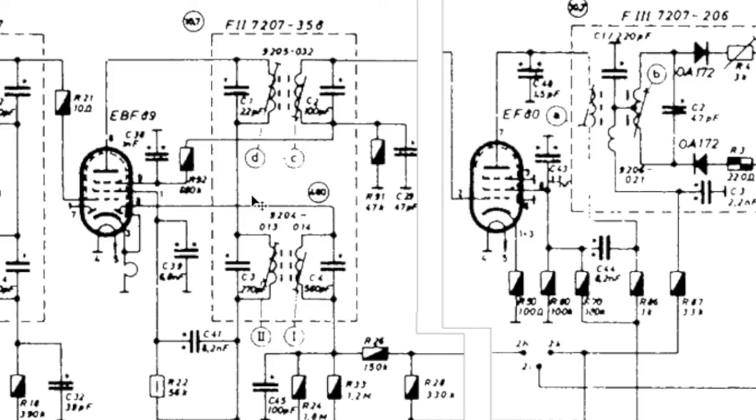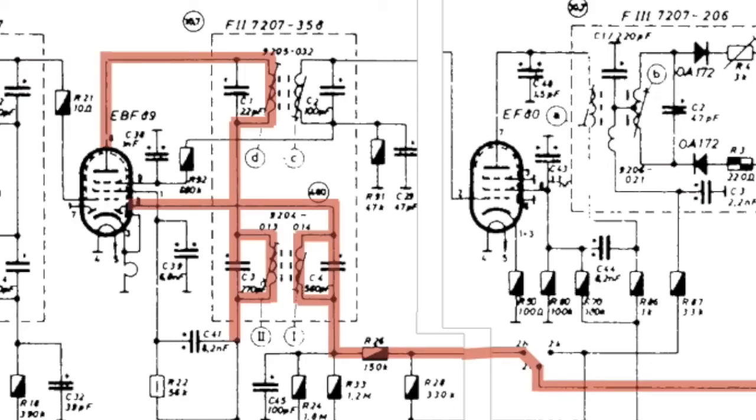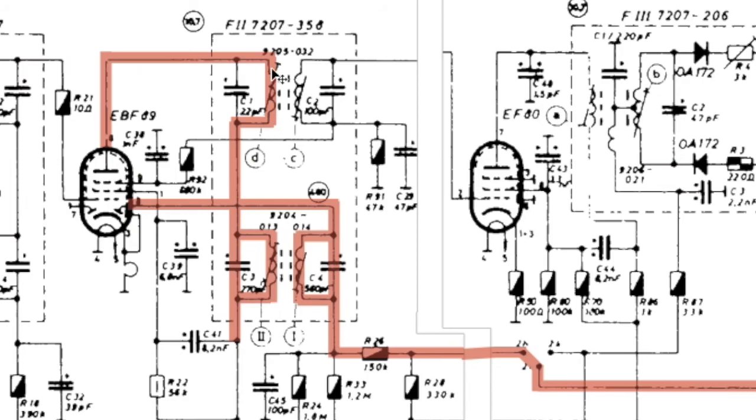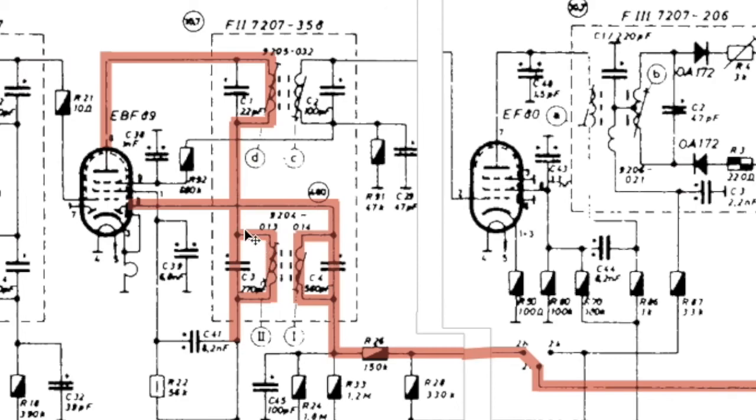If we look at this tube, the EBF89, and we see what happens when the signal comes out and where it goes through, and what is necessary to turn this intermediate frequency modulated with the audio into audible audio, it's helpful to have a look at where the actual signal flows.